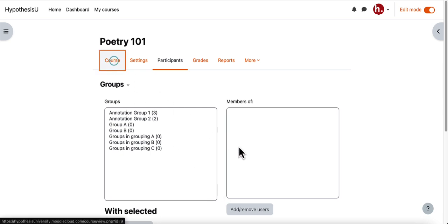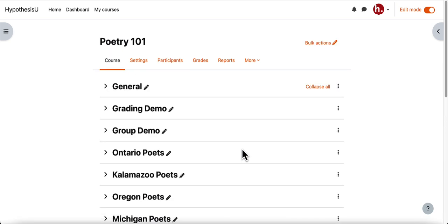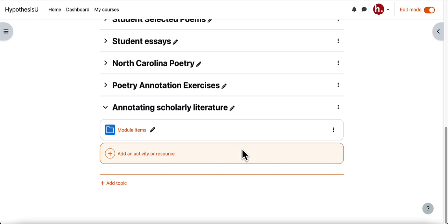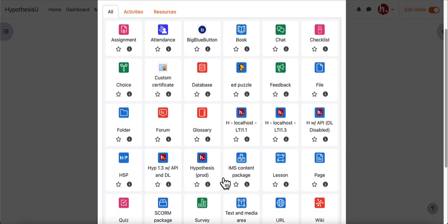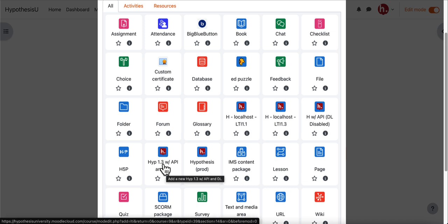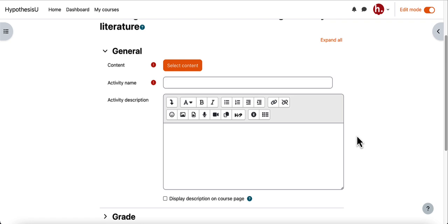Now that the groups are created I can return to my course to create my hypothesis enabled reading. I'll scroll down to the module in which I'd like to add it and then click the add activity or resource button. Then I will find hypothesis in my list of activities and resources. Your process here could be a little bit different depending on whether or not your institution is using deep linking, so if this page does not look quite the same you might want to review our video on creating annotation assignments without deep linking.